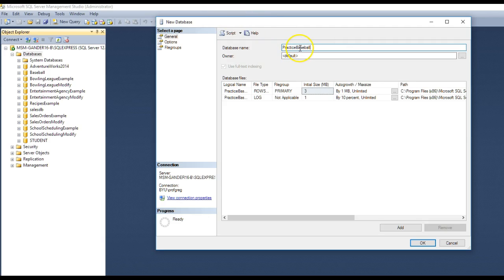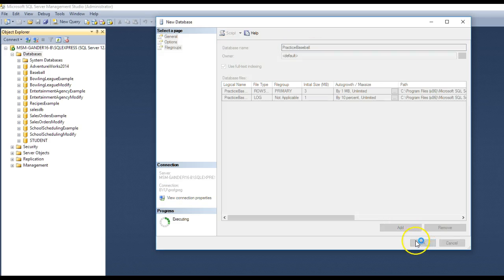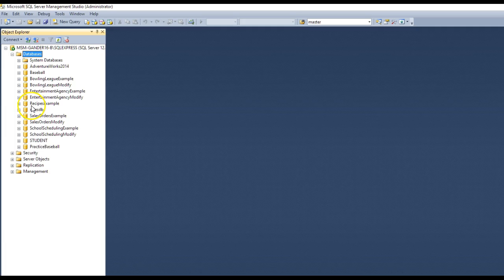Practice baseball. No spaces, no underscore. We'll just keep them together and use uppercase for the first letter of each word, camel case. Once you type in practice baseball, click OK.